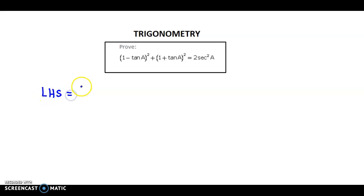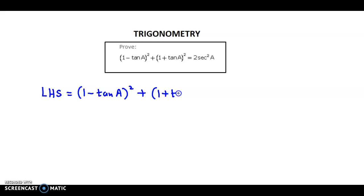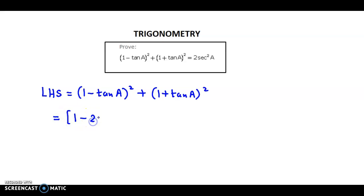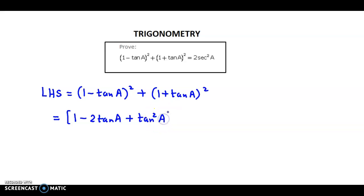So the left hand side is 1 minus tan a, the whole square, plus 1 plus tan a, the whole square. Now here we need to expand using the formula a minus b, the whole square. So we obtain 1 minus 2 tan a plus tan square a.